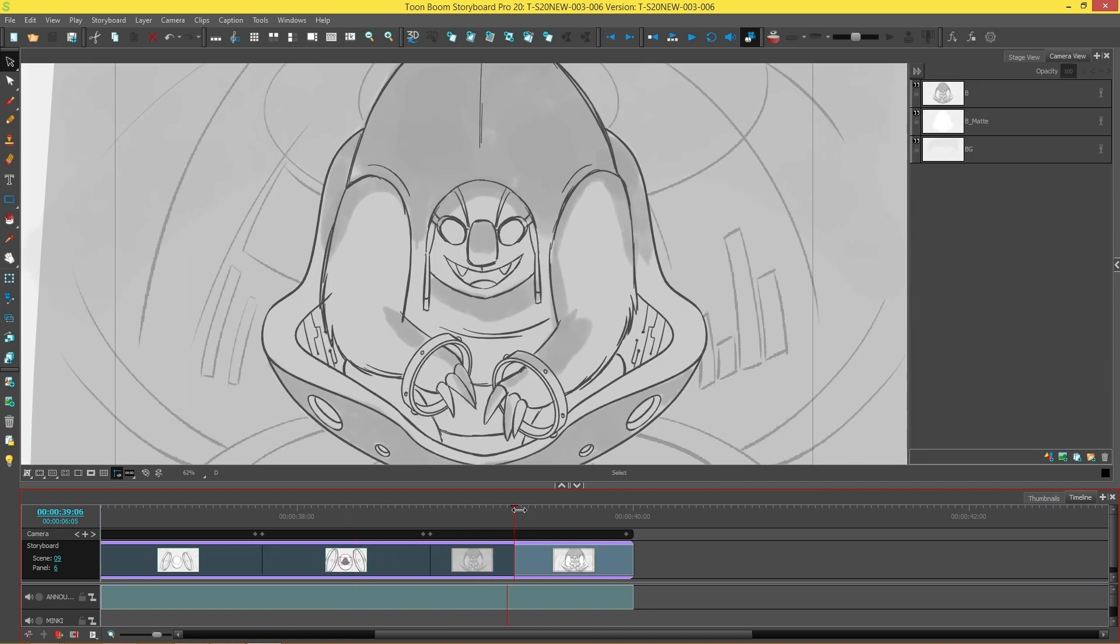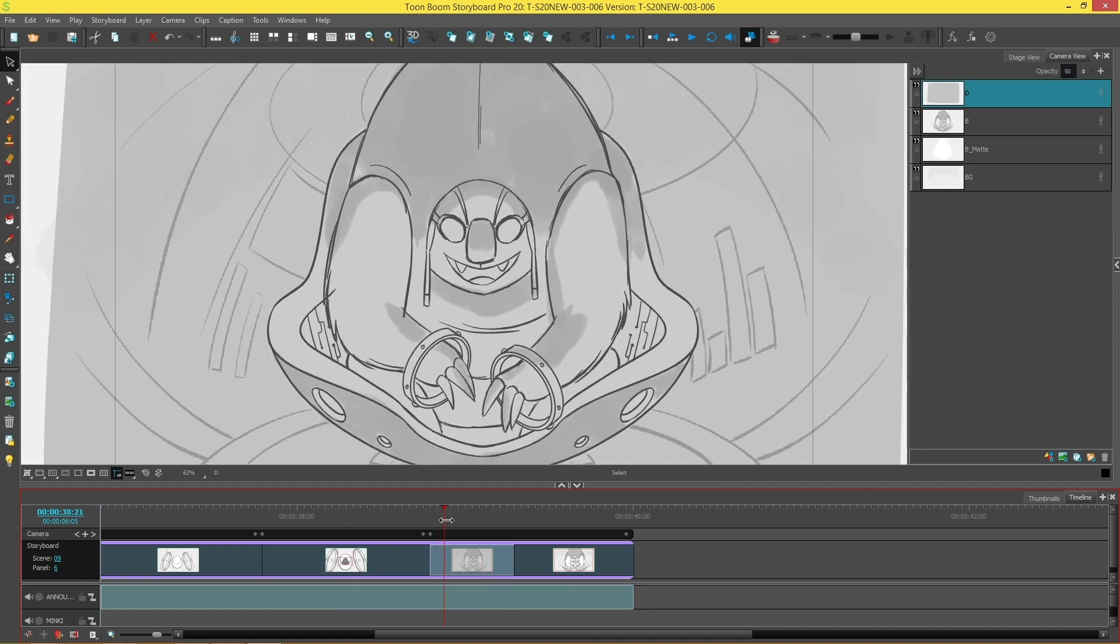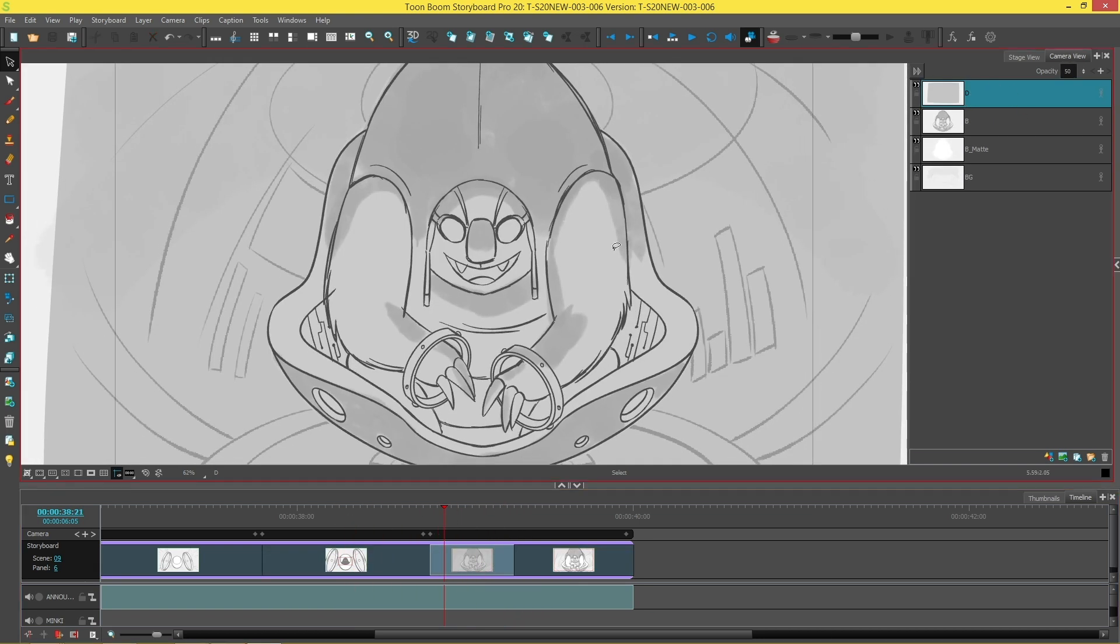We want to be able to create this effect where this layer becomes more transparent over time which will just make the scene look a little bit more believable in terms of him emerging from this atmosphere or the smoke or whatever it is that we're looking at him through.